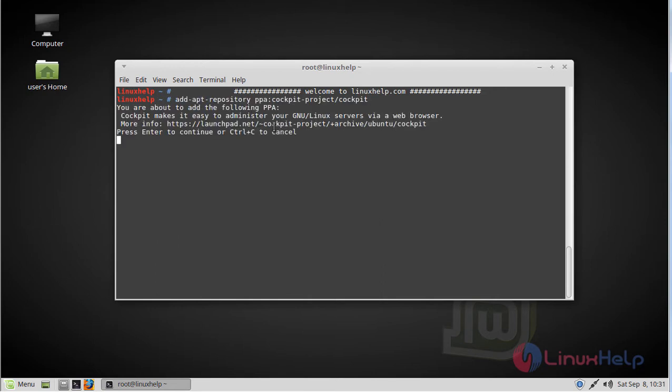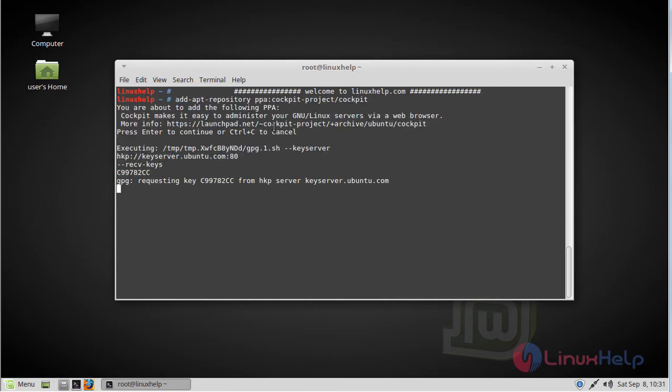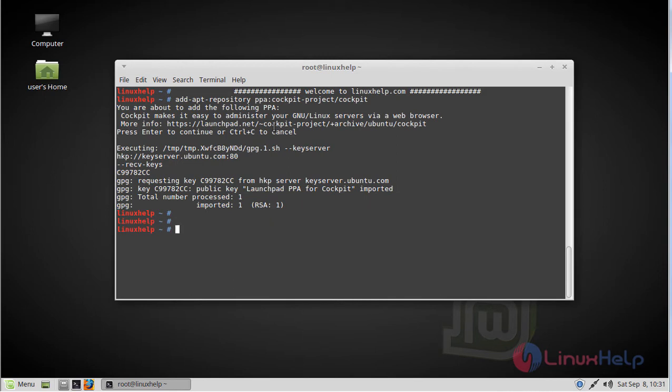Hit enter to continue. Then before starting the installation, we have to update the system repository by using apt-get command.